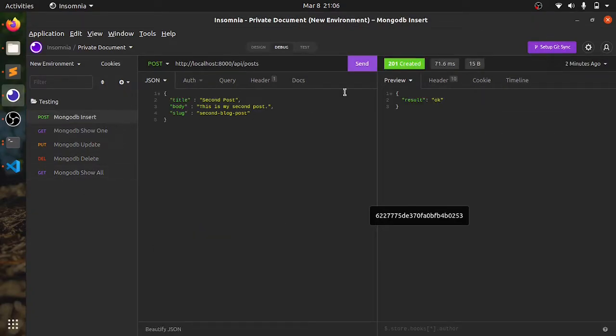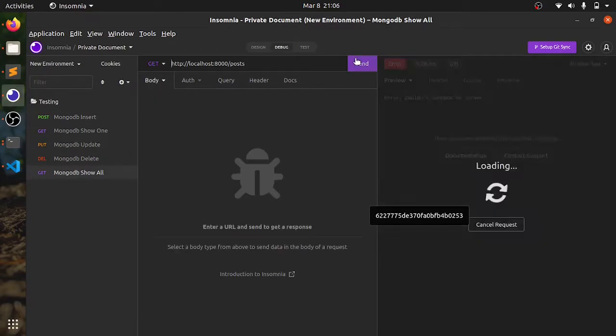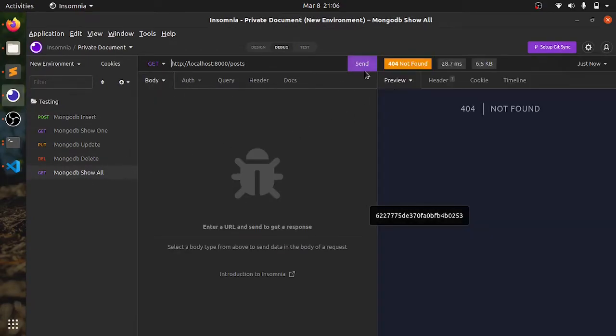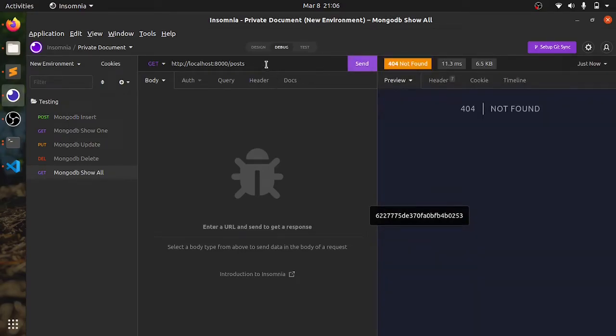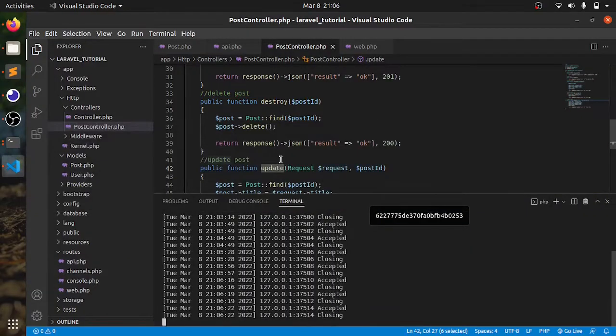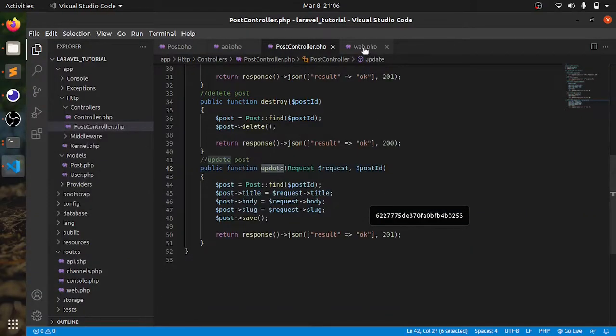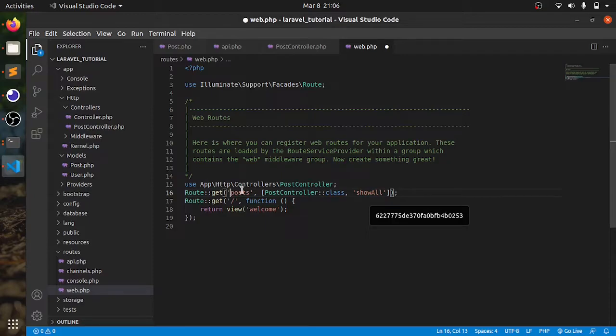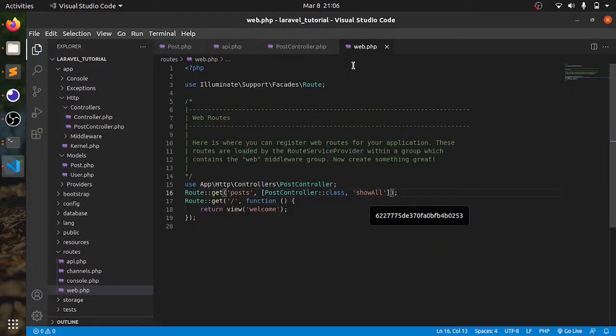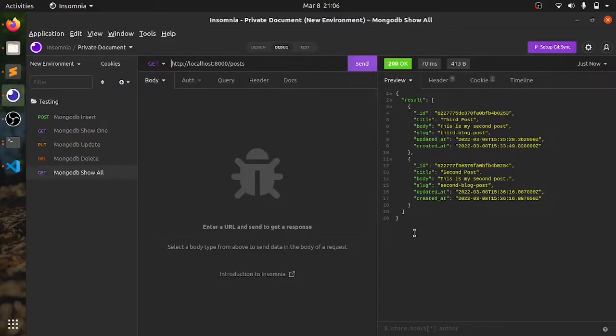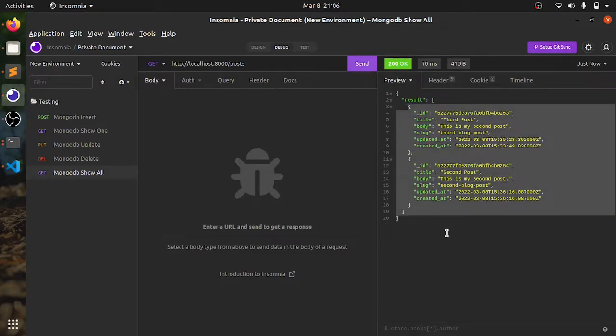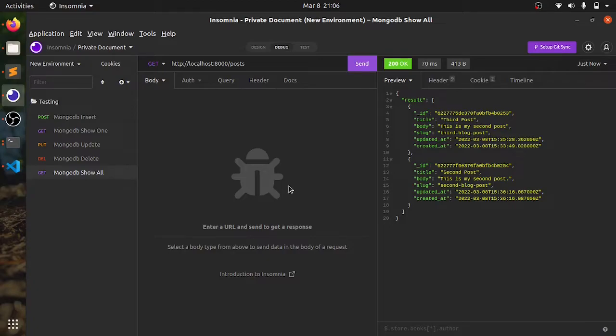I can also show all. Let me add one more post in here, which is second. Now, if I click in here, not found. Why is it not found? We can debug it. OK, the URL is wrong. Now, it should work. Let me save it. As we can see, I can get all the posts in here. This is how you can do CRUD operation in MongoDB with Laravel.